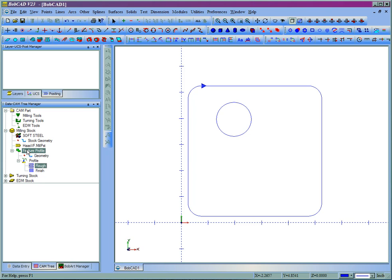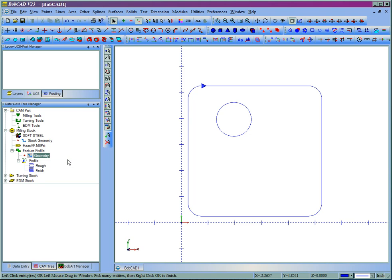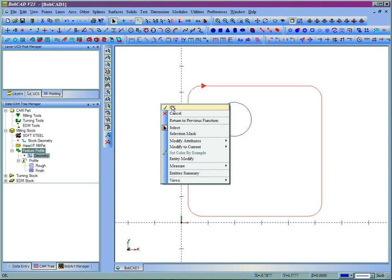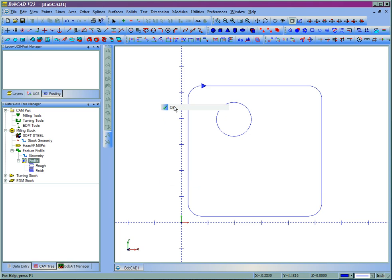The next step now after we've loaded the toolpath is to right click geometry and choose reselect, and then pick which geometry we're going to use with this profile. In this case I'll use this shape. Then right click and left click OK.